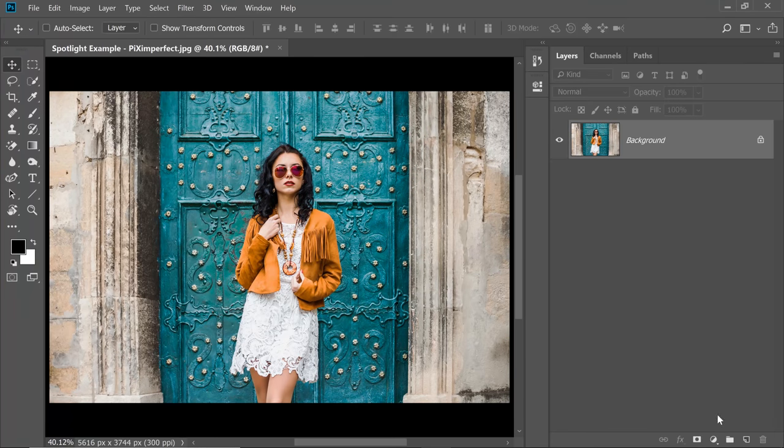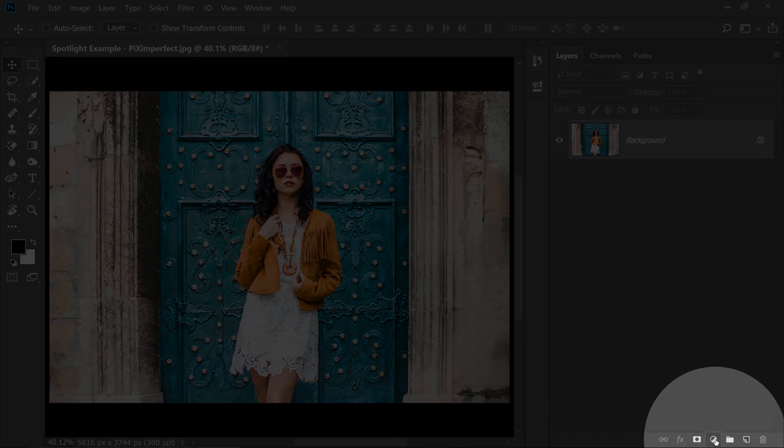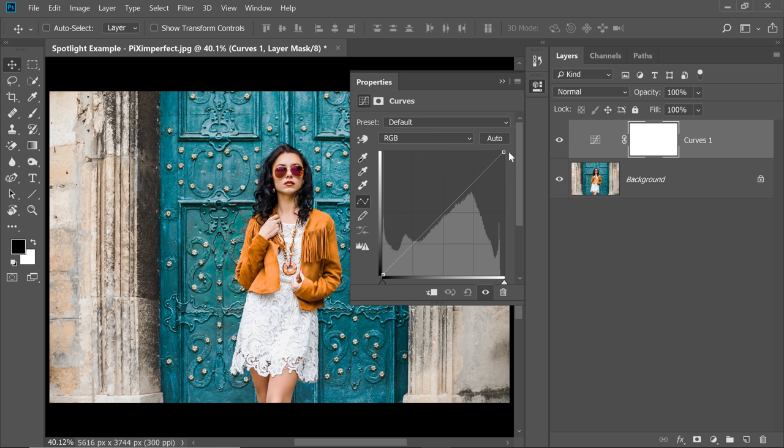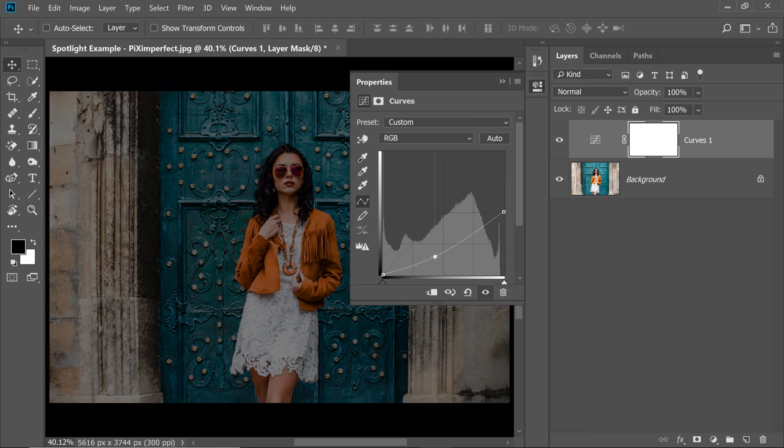Create a Curves Adjustment Layer by clicking on the Adjustment Layer icon and then choose Curves. Take the highlights down. The rightmost point, take it down just like that and let's add some contrast to the dark areas by taking a point down on the left hand side. You can always adjust this later.